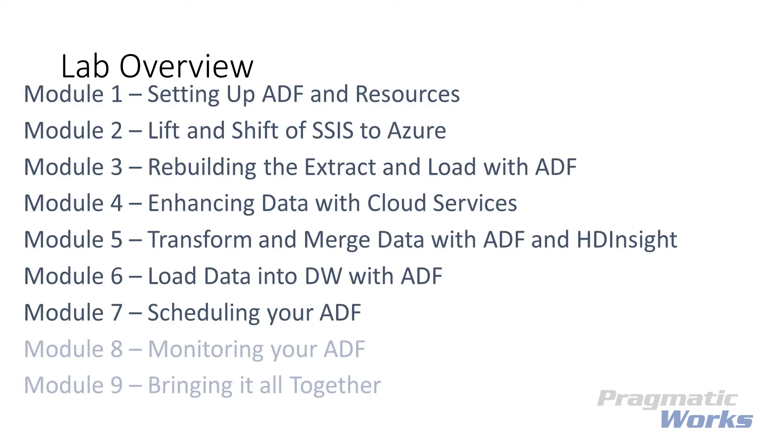At the end of this lab module, you should be familiar with how to set up and schedule a trigger to run a pipeline.